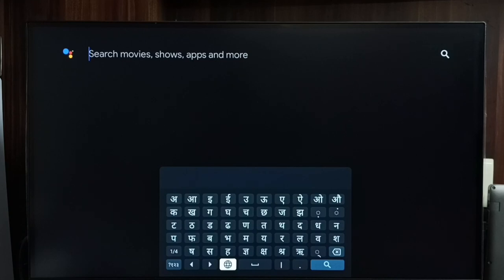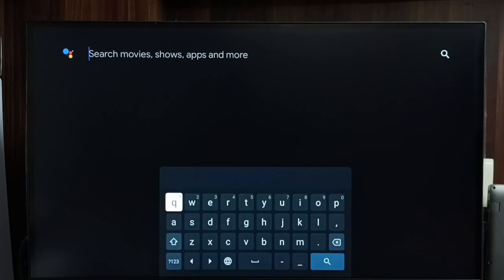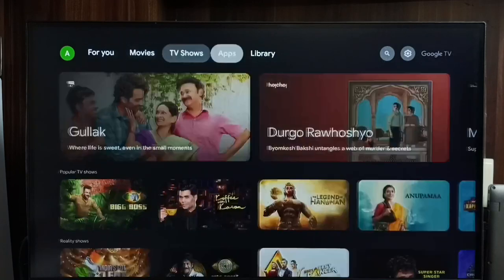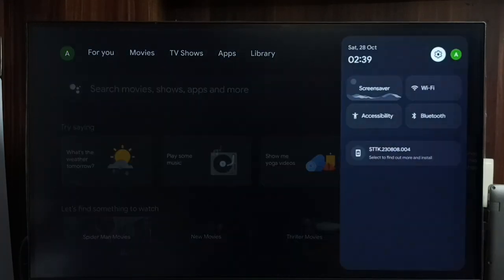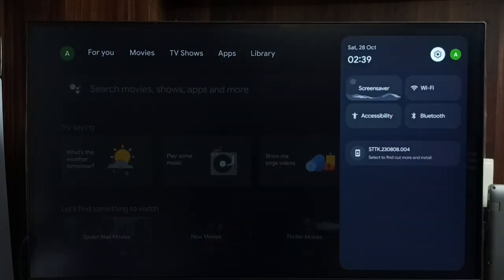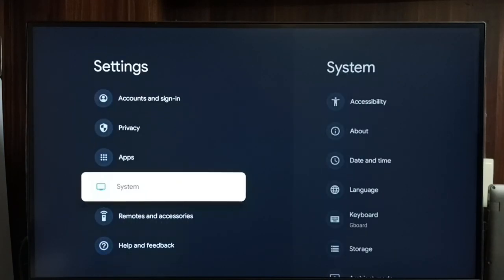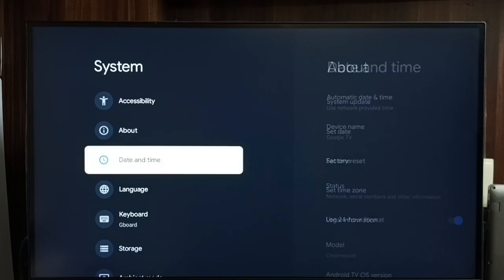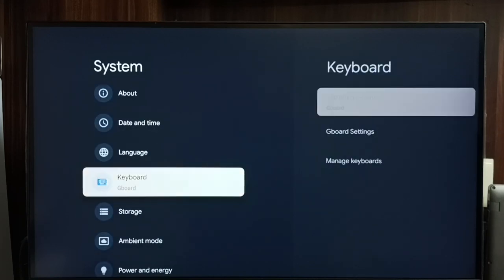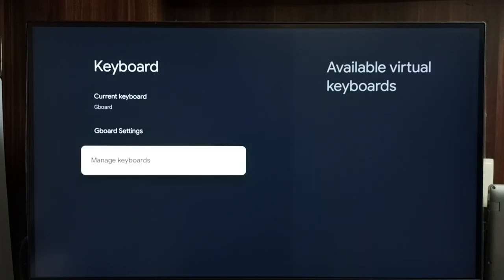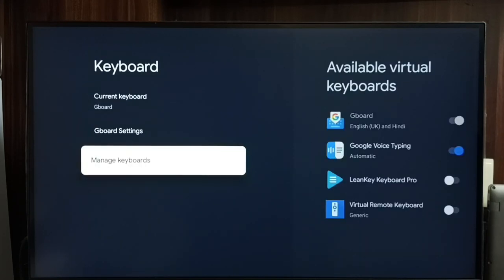So this way we can add multiple languages to keyboard. Let me go back to keyboard settings. Again go to settings, system, keyboard, then manage keyboards.